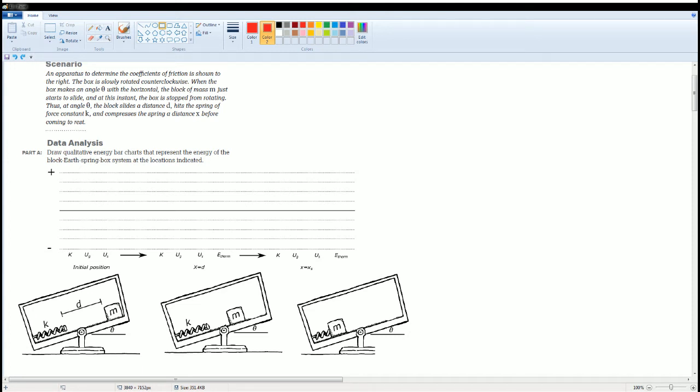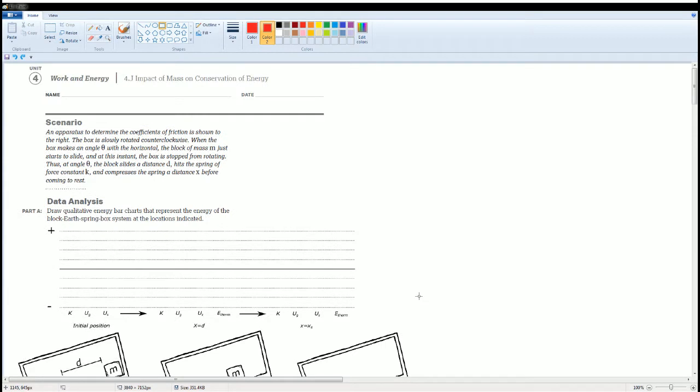Welcome to the AP Physics Workbook Solution. Here we have Unit 4, Work and Energy. The section is 4.j, Impact of Mass on Conservation of Energy.